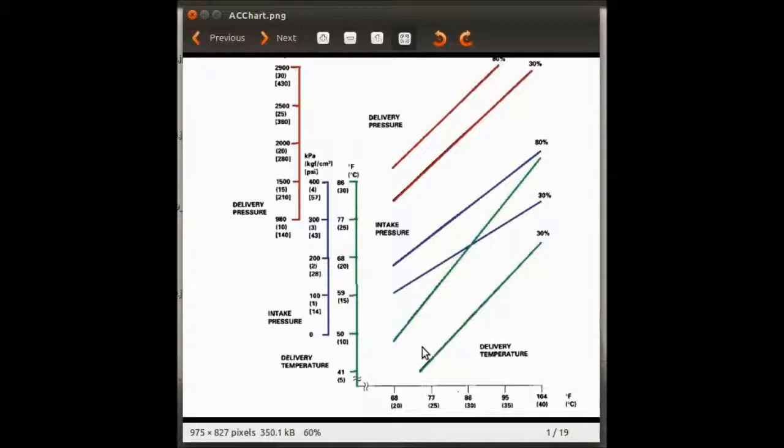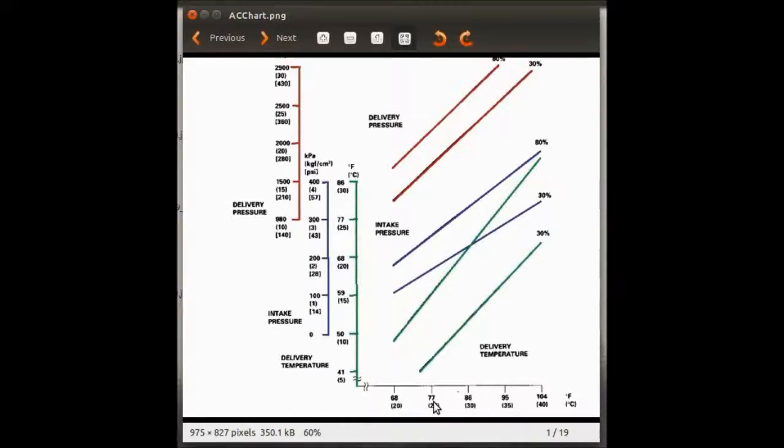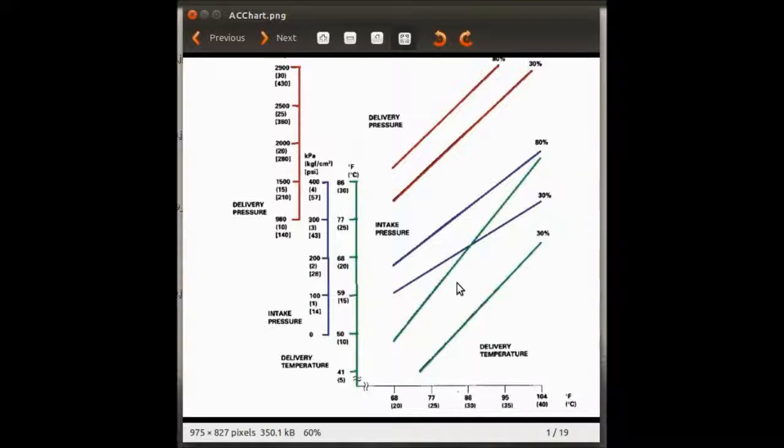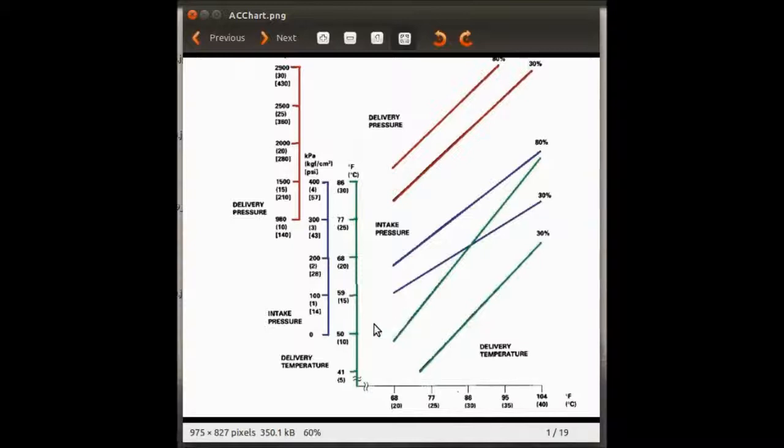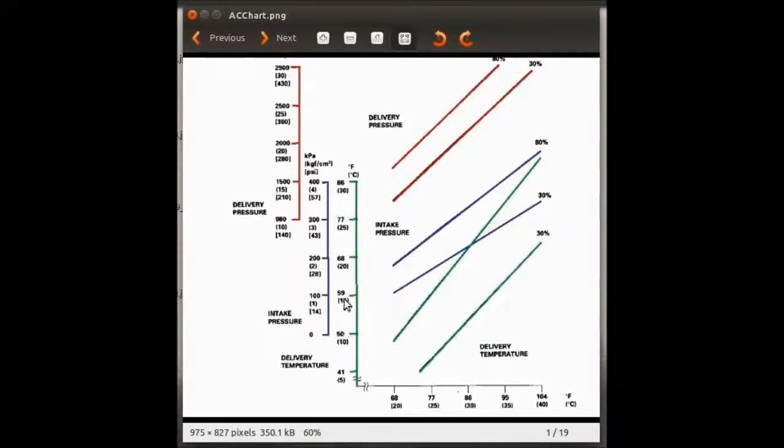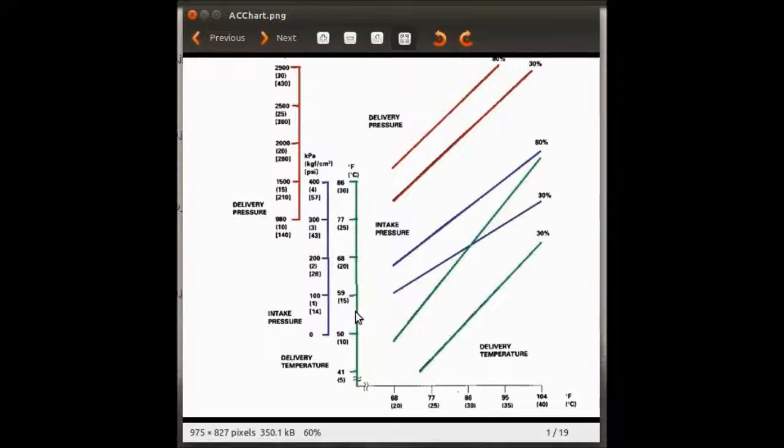Let's go by an example. This right here is the ambient temperature. Let's say that today's ambient temperature is at 77 degrees, with about 70% humidity. This is the line for 30% humidity, this is the line for 80% humidity. So basically, today being at 77 and 70% humidity, we should have about 53 to 54 degrees Fahrenheit in the delivery temperature.